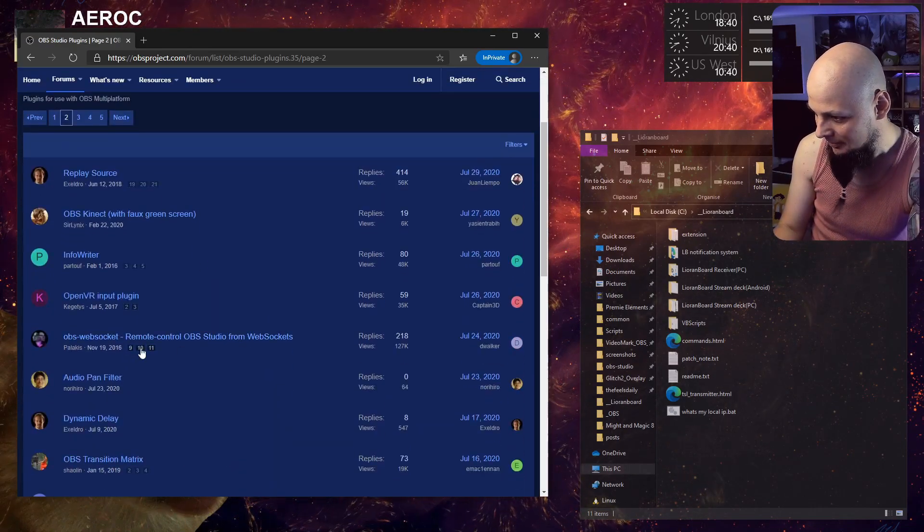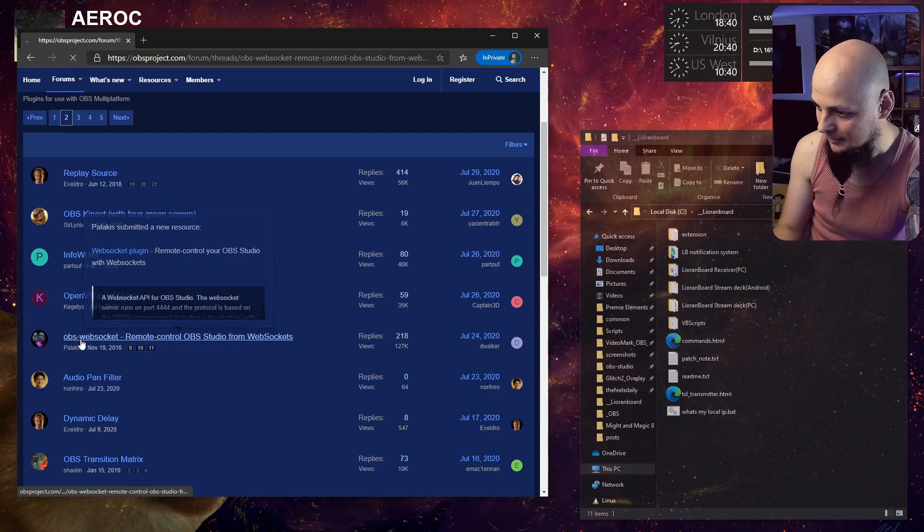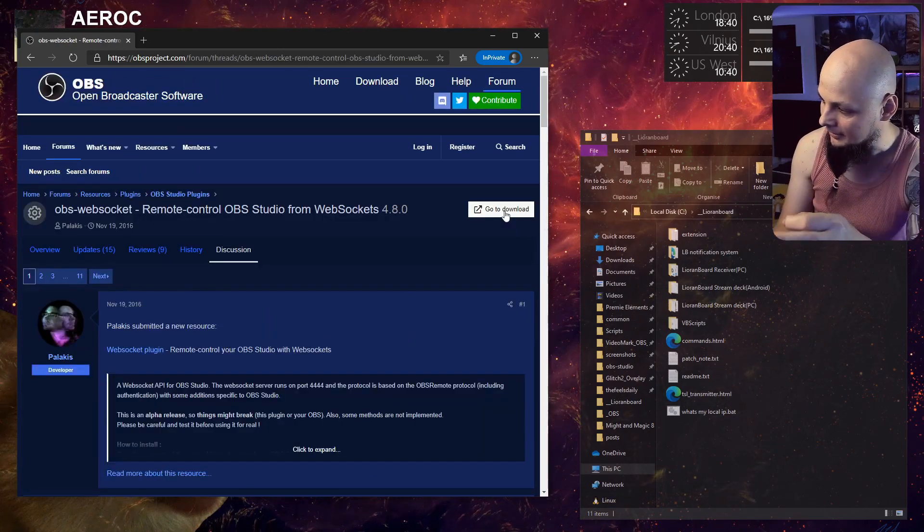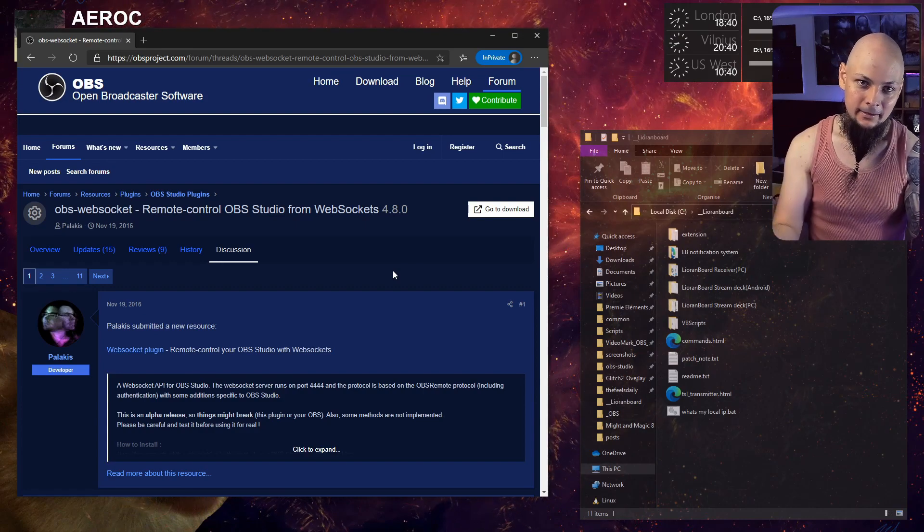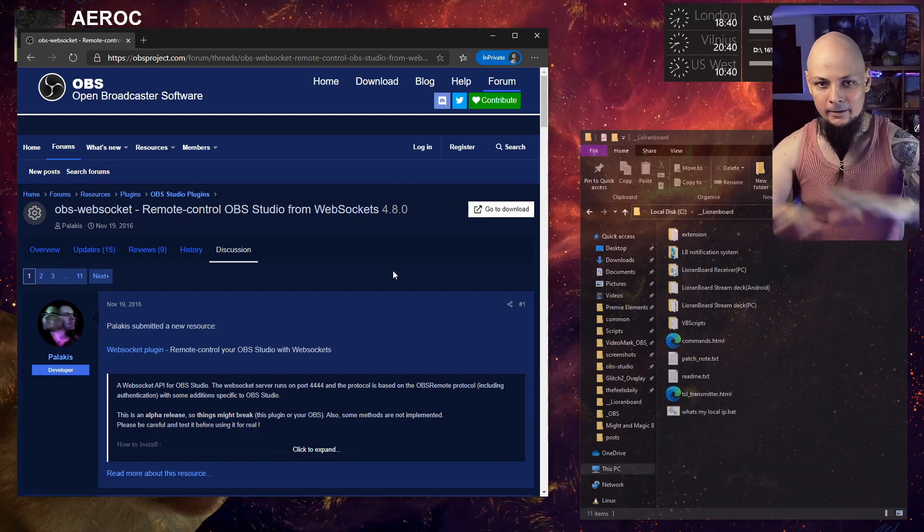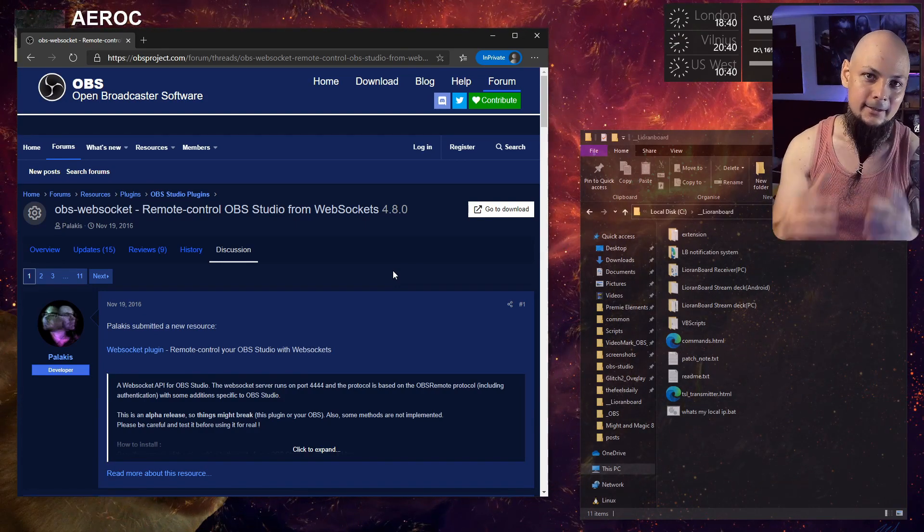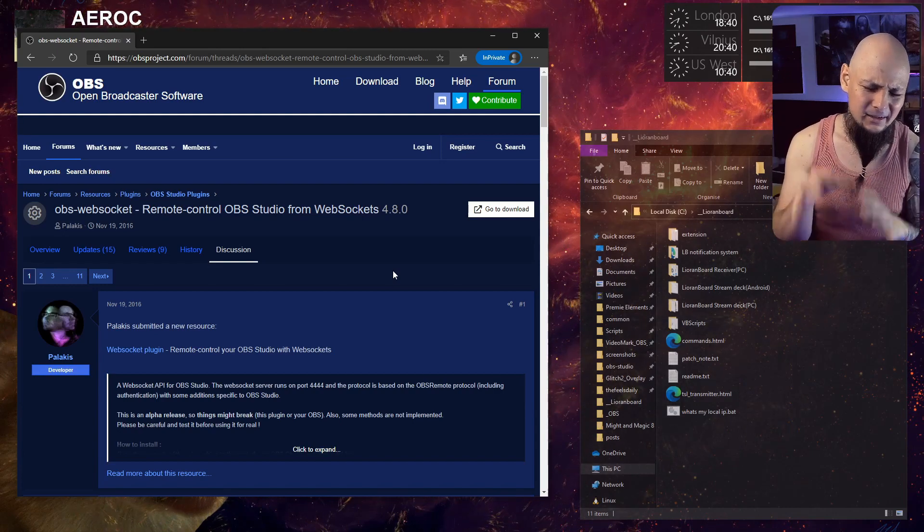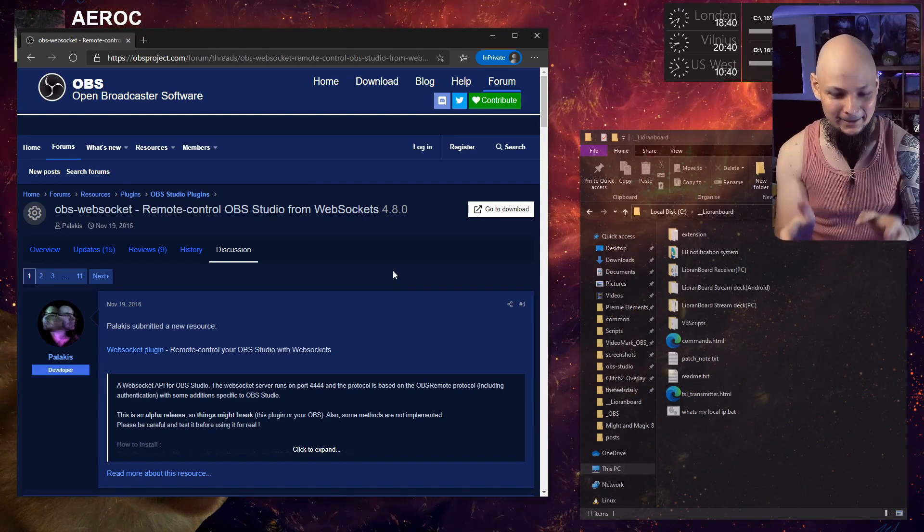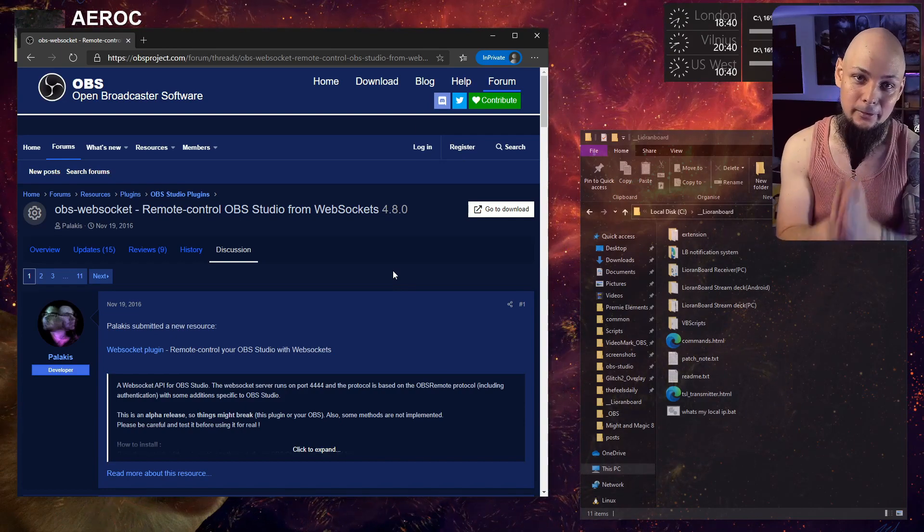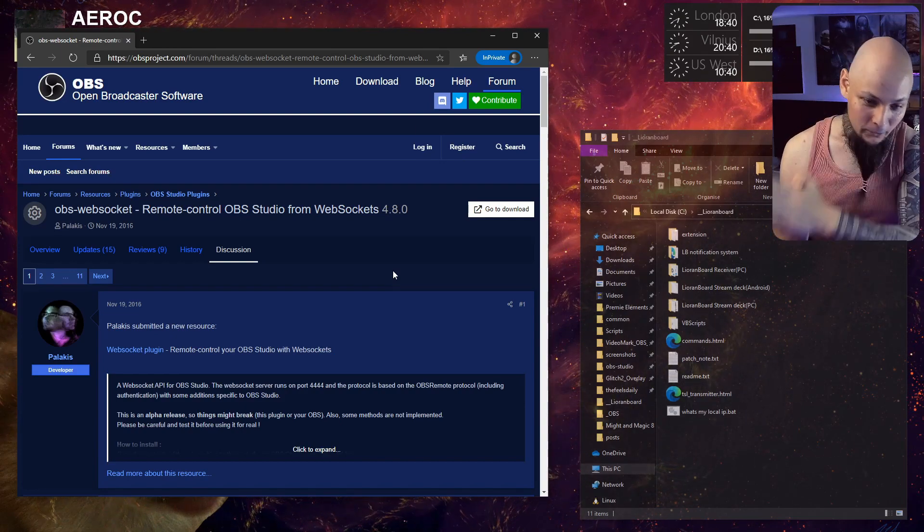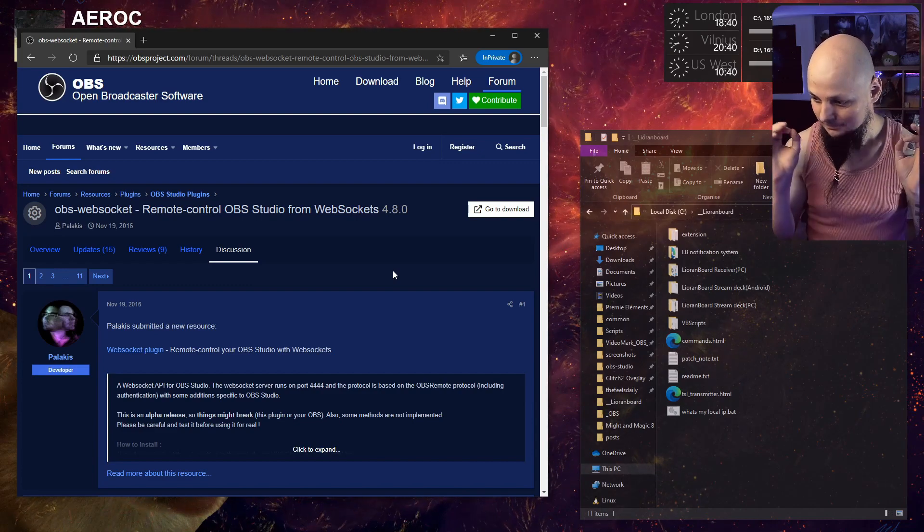I'll go to plugins on the OBS Studio forums and then somewhere here we'll find the WebSocket. There will be a link to download. Download that, install the MSI installer. Make sure you are installing the software with your OBS closed. Please don't install anything that impacts your OBS Studio while you have OBS Studio open. That will ruin everything most likely.